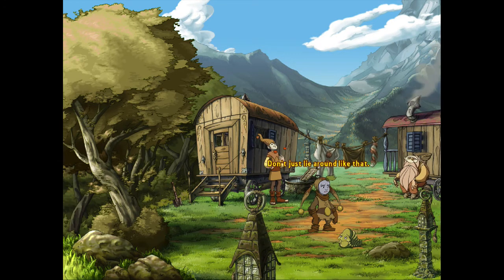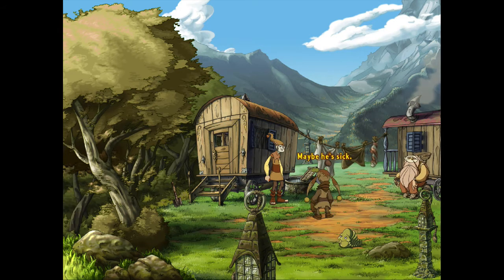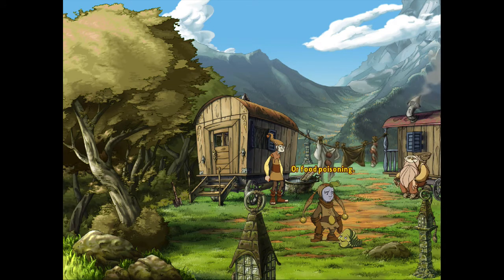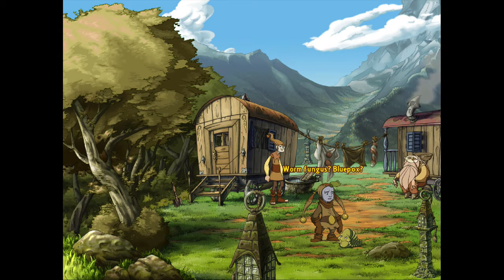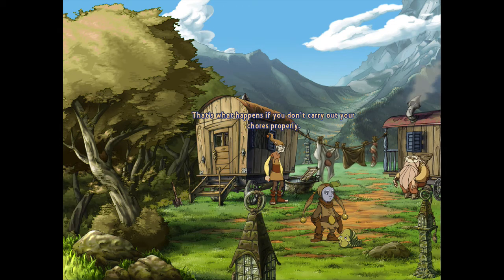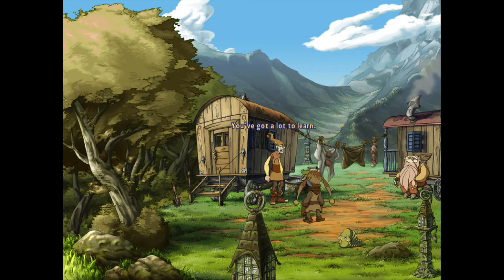Spot, don't just lie around like that. What's wrong with you? What do you think's wrong with him? Maybe he's sick — the plague, or food poisoning. Don't talk such nonsense. Worm fungus, blue pox — it could be anything. He's thirsty, Sadwick. That's what happens if you don't carry out your chores properly. Spot can take it — he's tough. You've got a lot to learn.